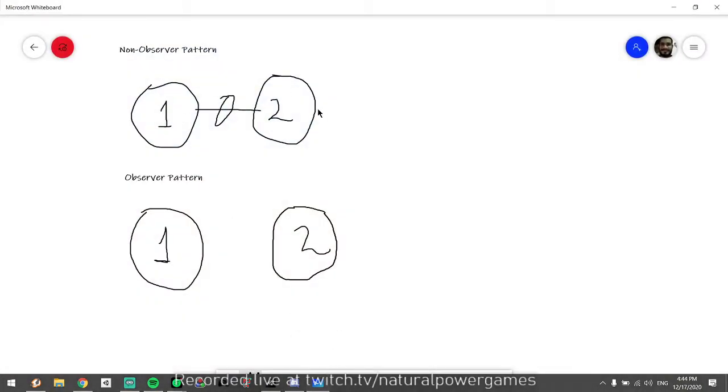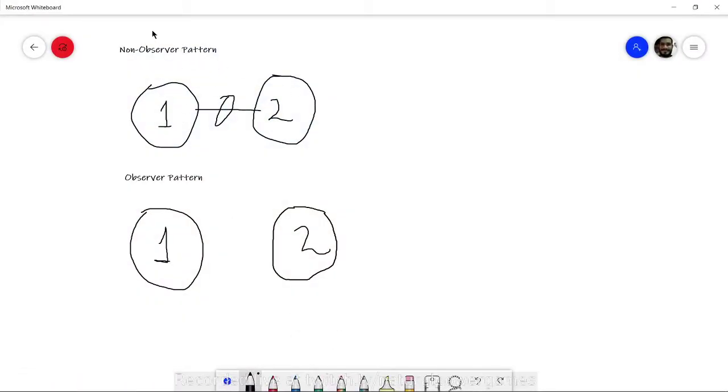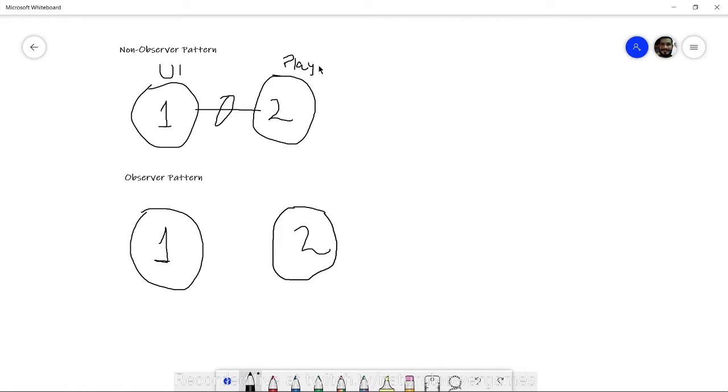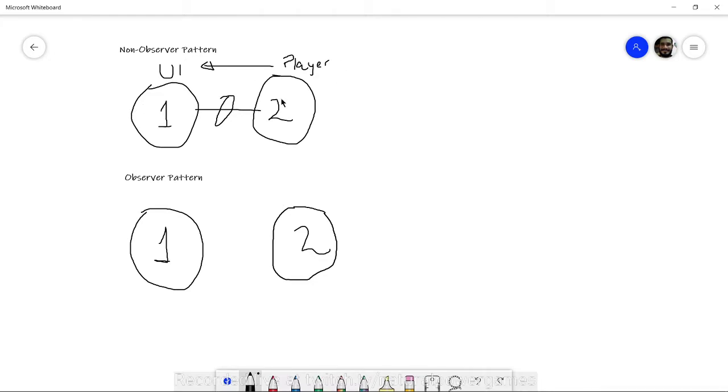The first thing I want to talk about is what the observer pattern and unity events are. I have a little drawing here with two examples, the non-observer pattern and the observer pattern. In the non-observer pattern, you have two objects - your UI and your player. Whenever your player gets hit, you tell the UI and the UI displays the health. But what happens if your UI is destroyed by mistake or your player is destroyed? You will have a ton of errors.